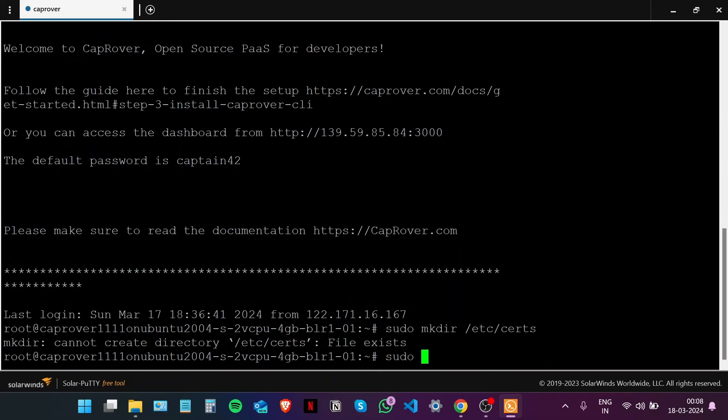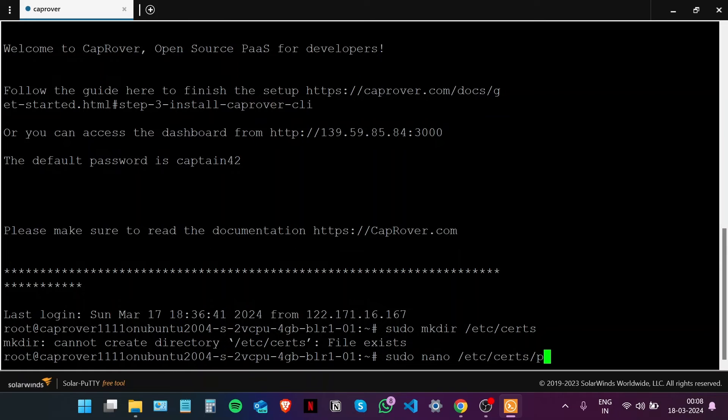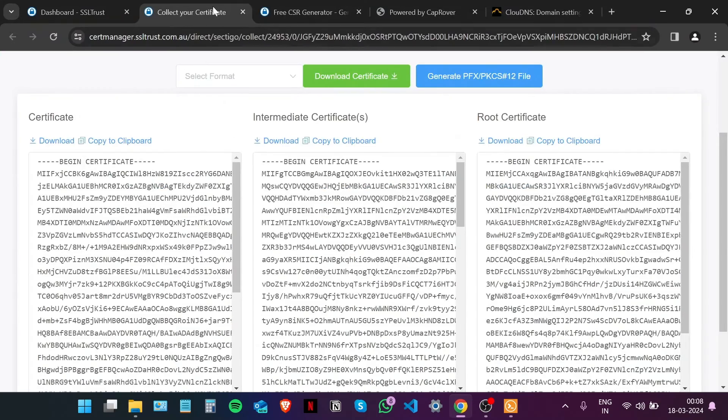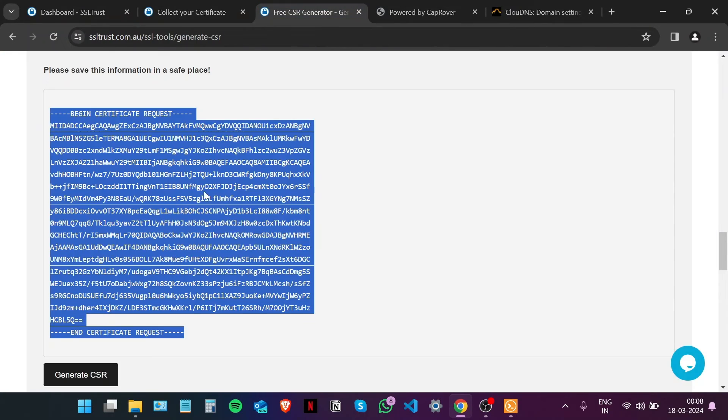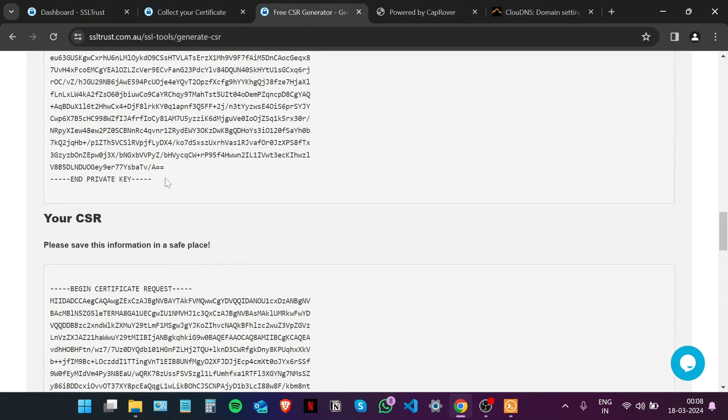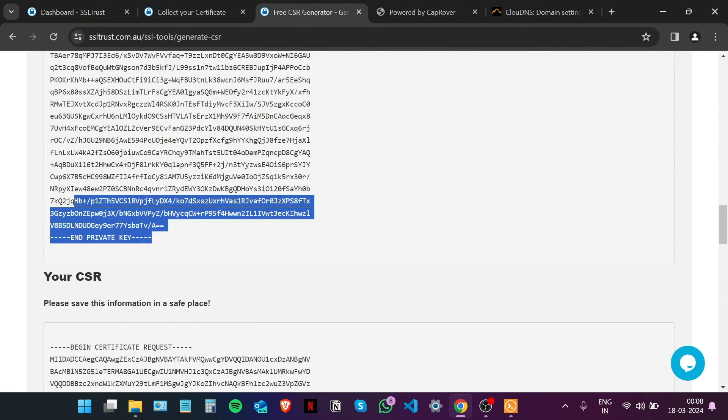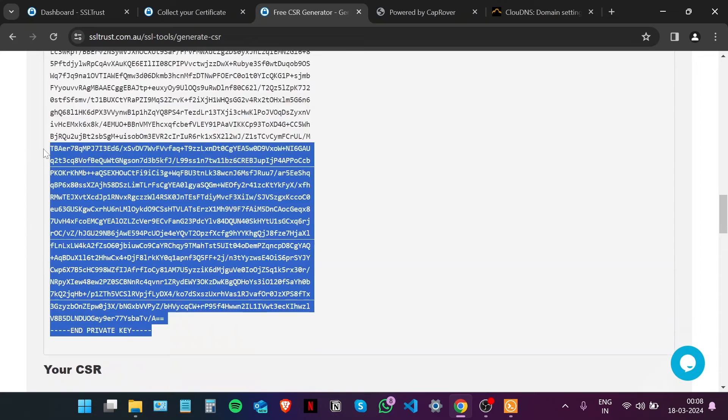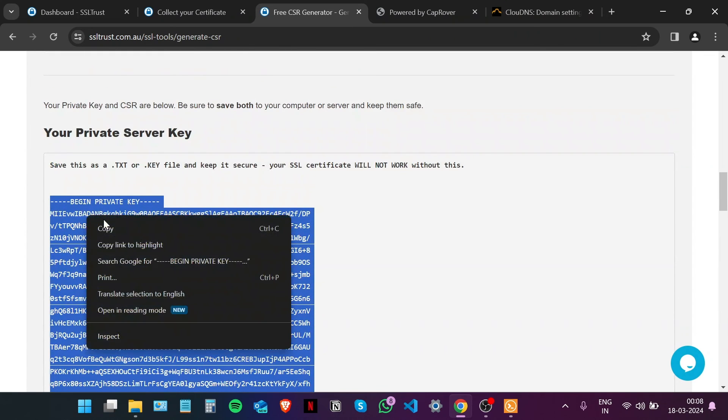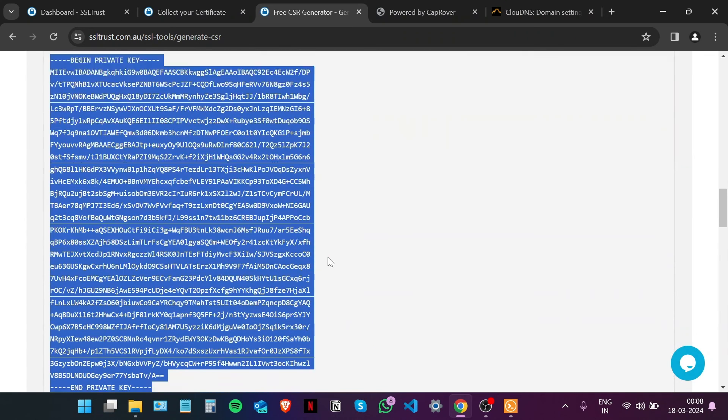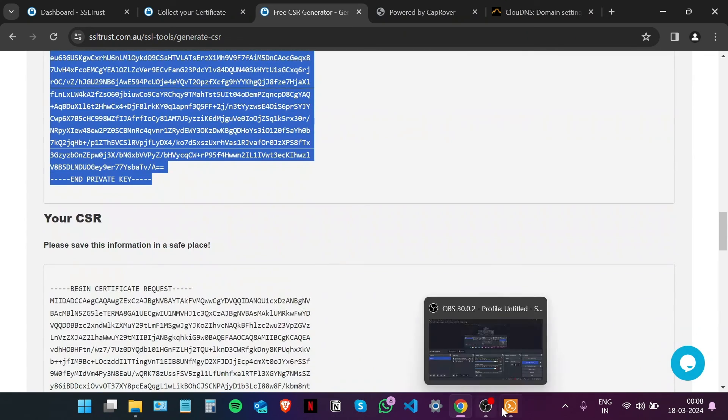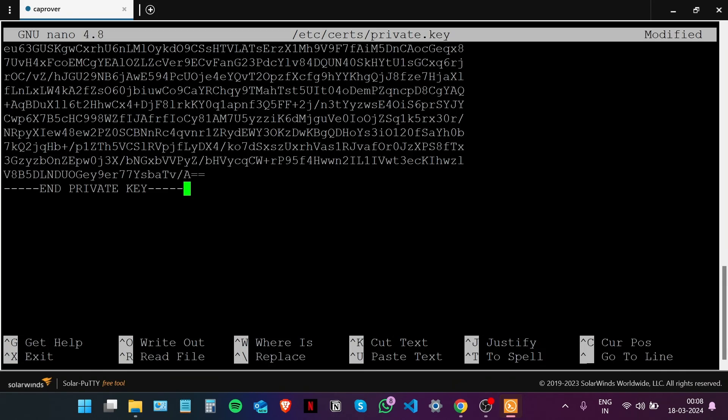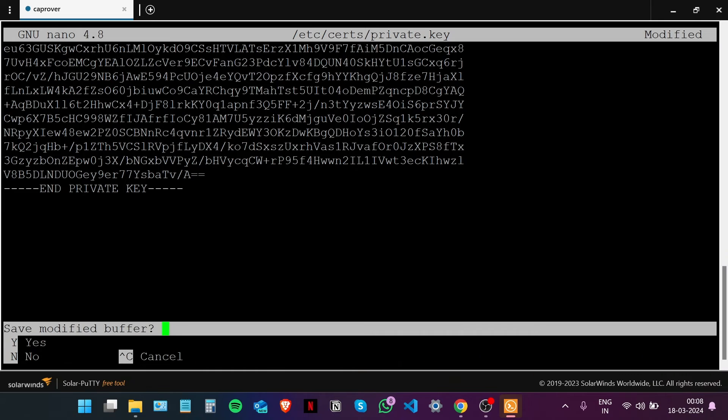Let's upload our private key to the same directory. Let's call it private.key. We're going to copy our private key from either the text file or this window right here, from the very start to the very end including all the dashes, copy and paste it right here. Control X to save. We have pasted our private key.